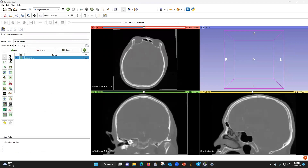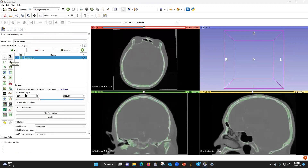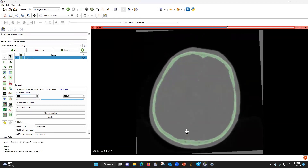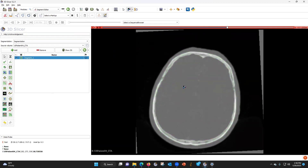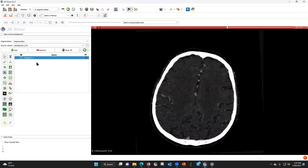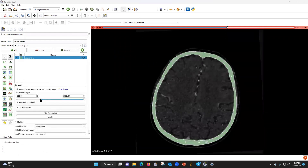We're going to add a segment, thresholding, and let's threshold it to 300. The reason I choose 300 is because I don't want to include the superior sagittal sinus, because that's going to have contrast. If the threshold is too low, it will include the superior sagittal sinus, so we want to make it 300.